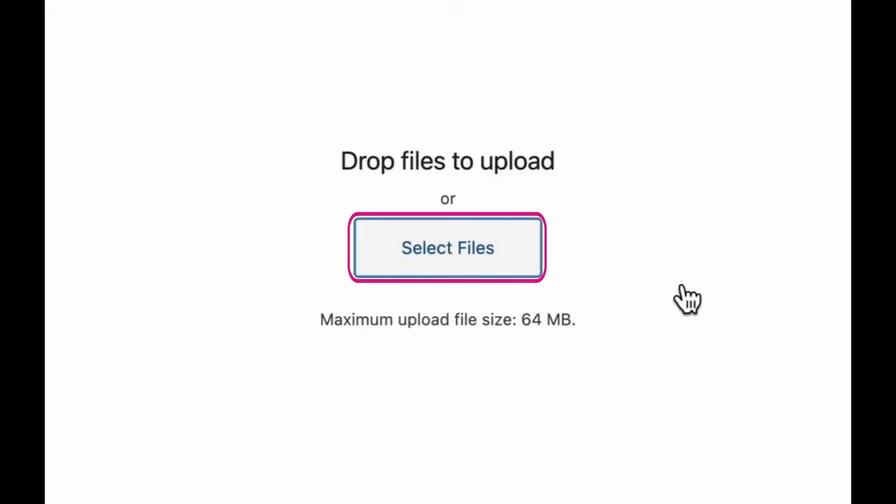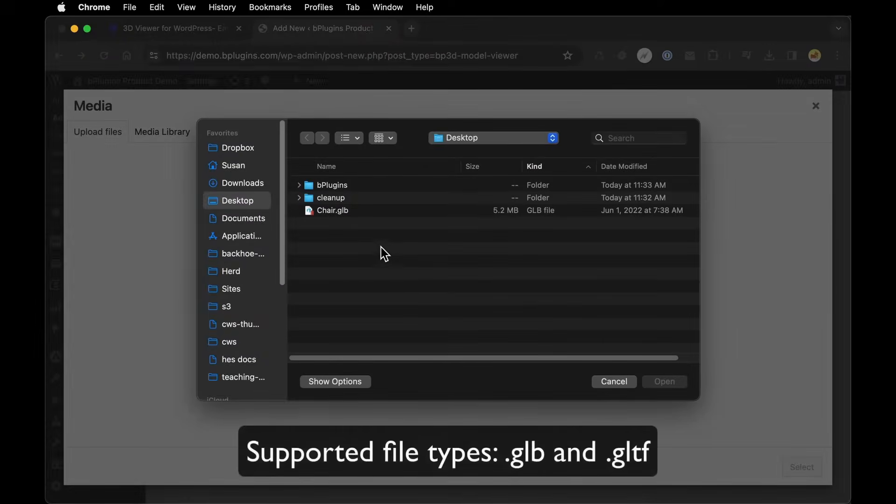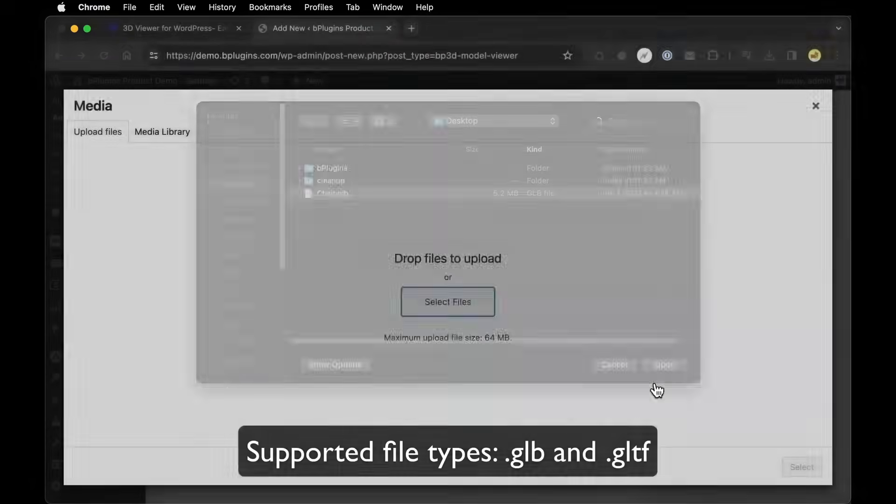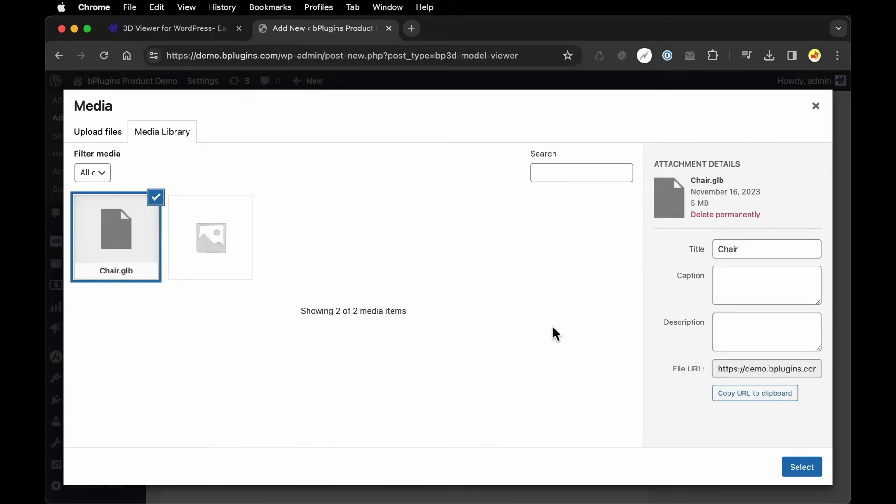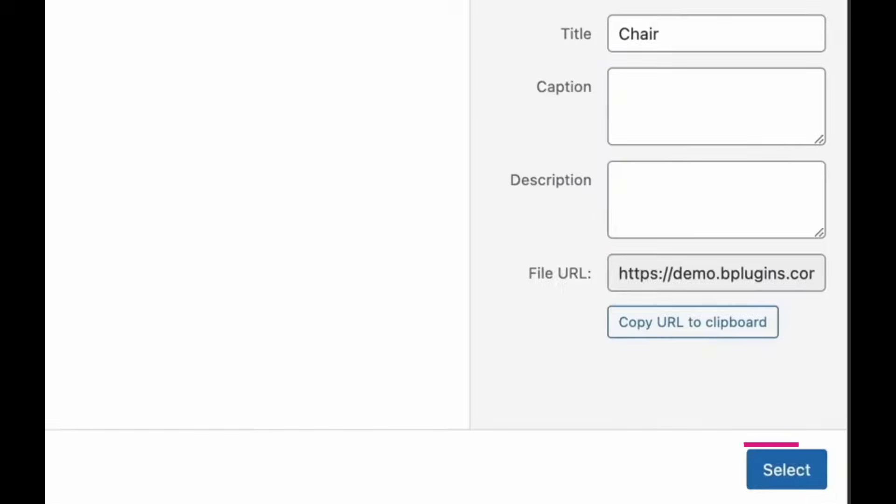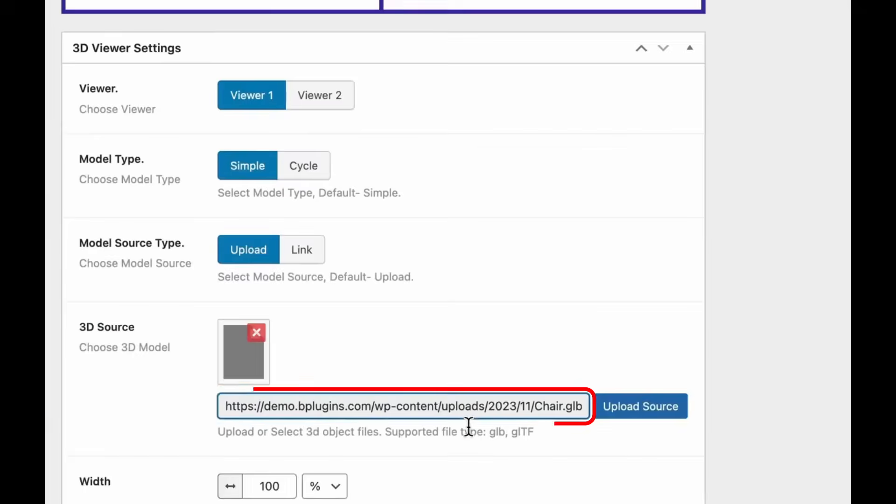I'm going to select a file on my computer to upload. I've got an example 3D model we can work with. With that uploaded, I'll click Select and then you should see the path to that 3D model listed here.